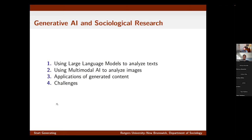This talk is going to have four components. I'll begin by talking about some ways we can use large language models to analyze text, stylizing computational methods, and then thinking more about applications to qualitative approaches. Then I'll talk about using multimodal AI to analyze images and transition into thinking about how we can use generated content, in particular images, for social scientific analysis. I'll conclude with some challenges, and in particular the issue of bias in AI and how this affects the way we use it in research.